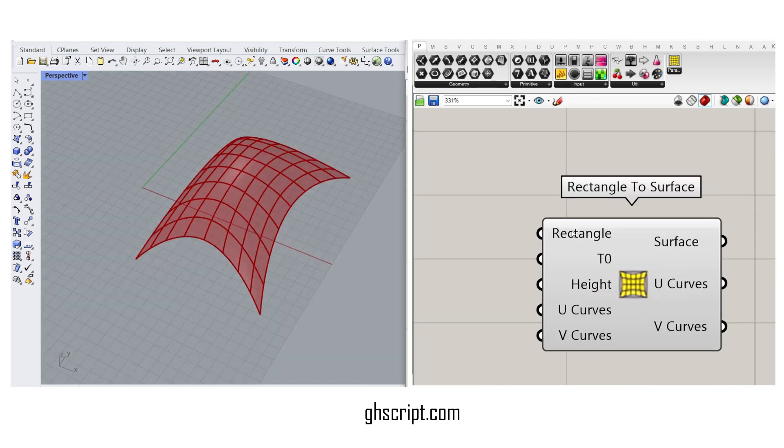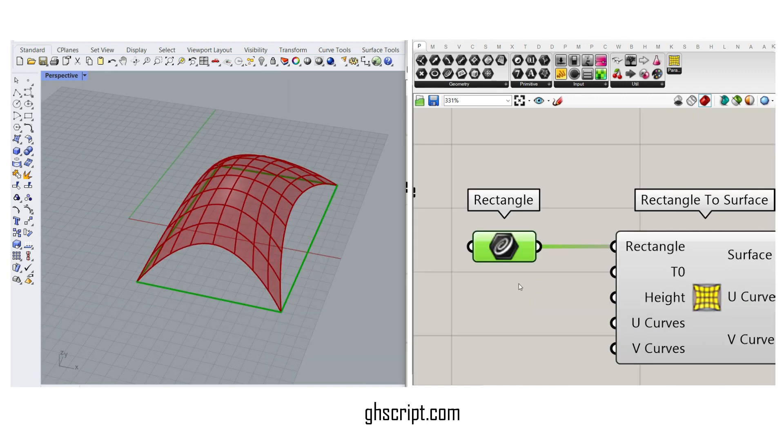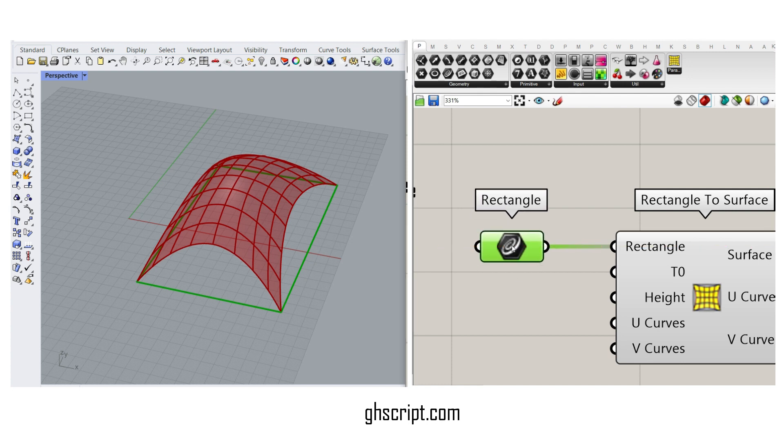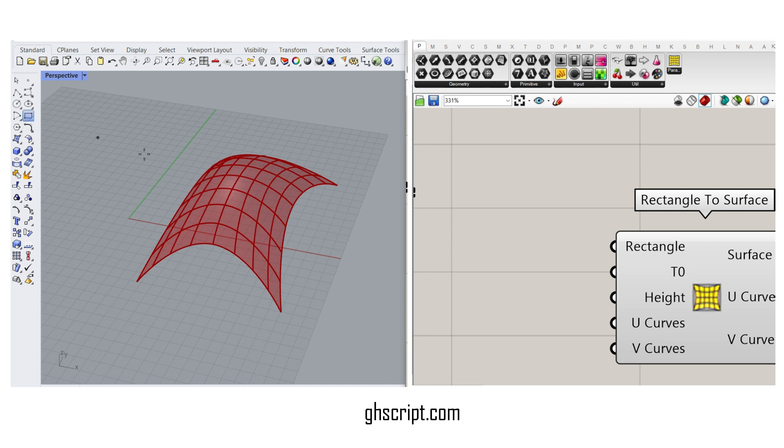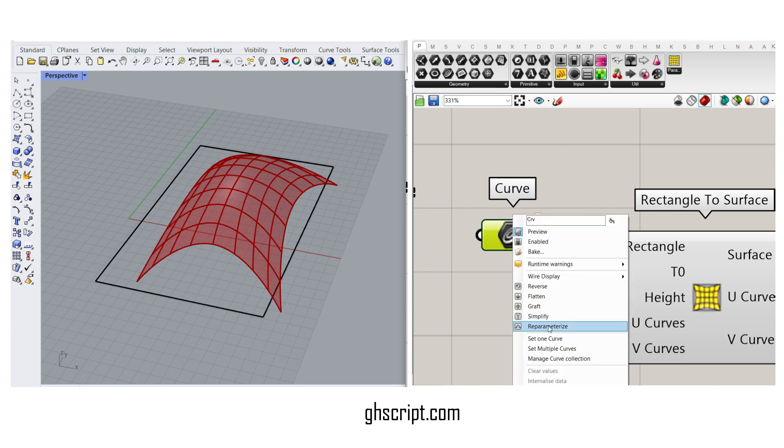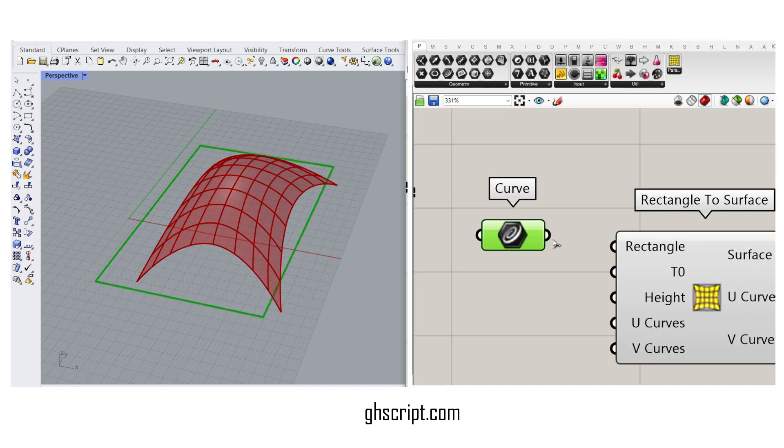If I just right-click on the rectangle and extract it, there's a rectangle here which you can change. For example, I can go to Rhino and draw a rectangle, then go to the Params menu, put a Curve component, set it to the Rectangle and give it to the Rectangle input.